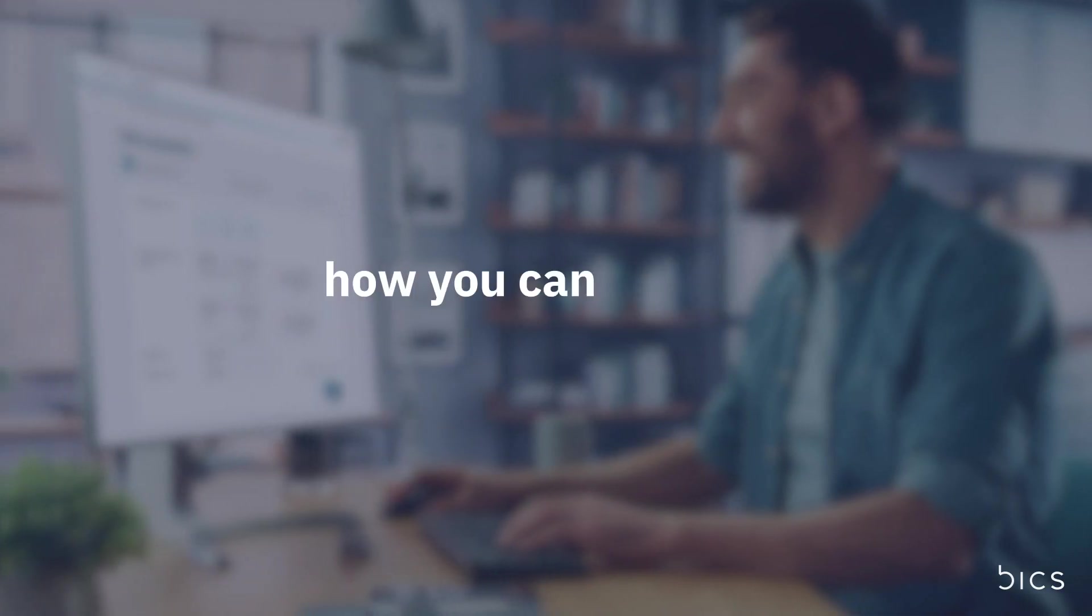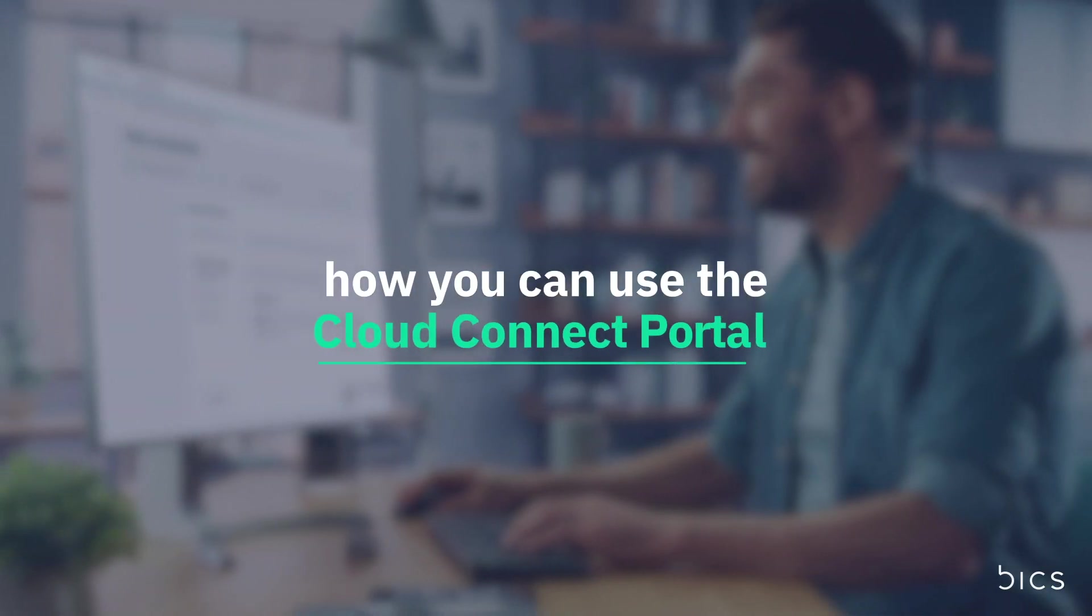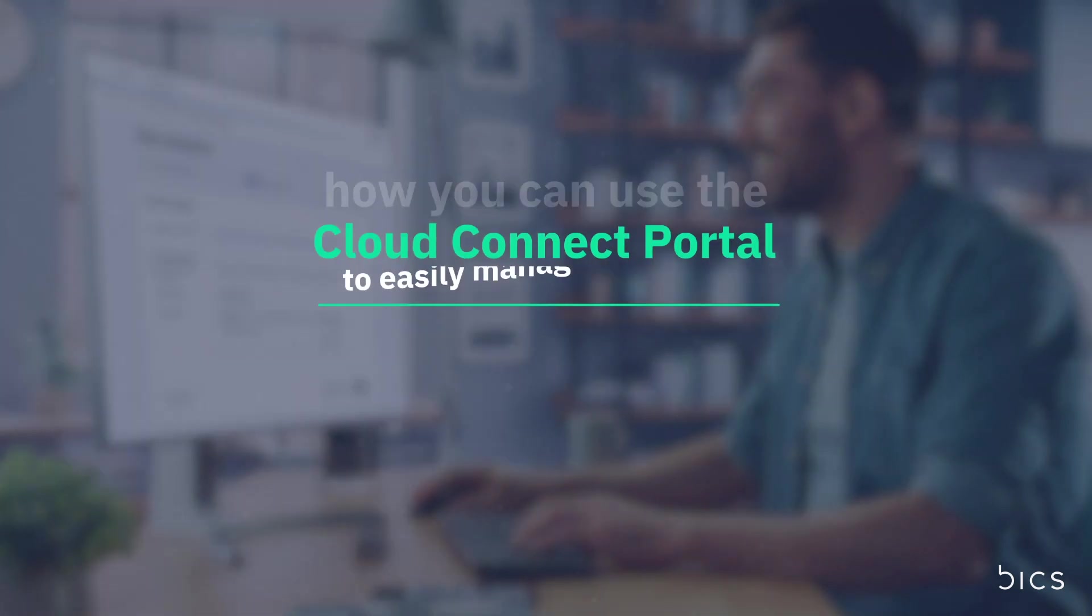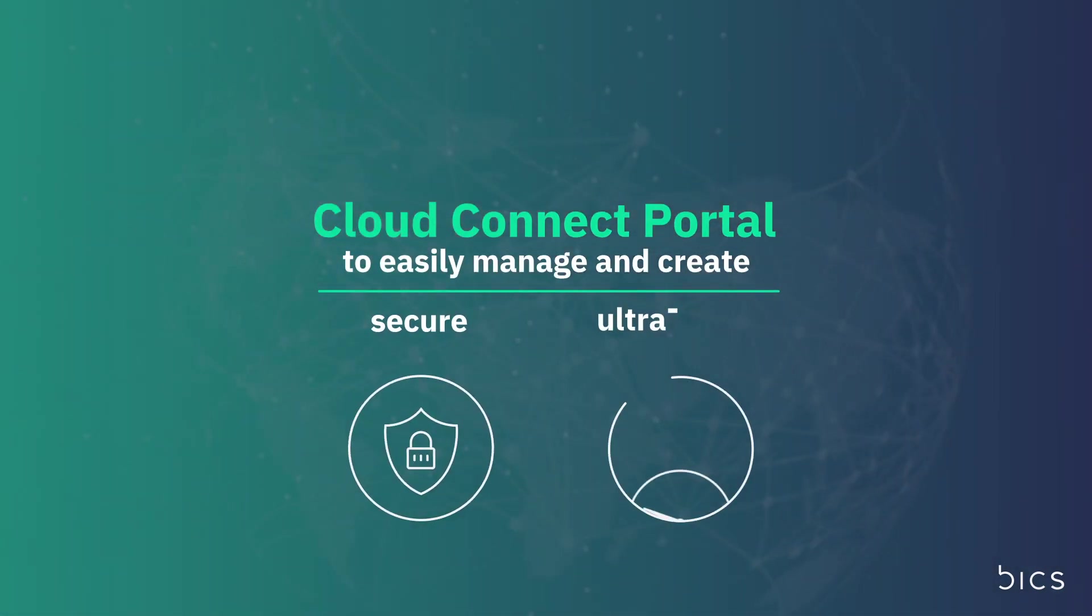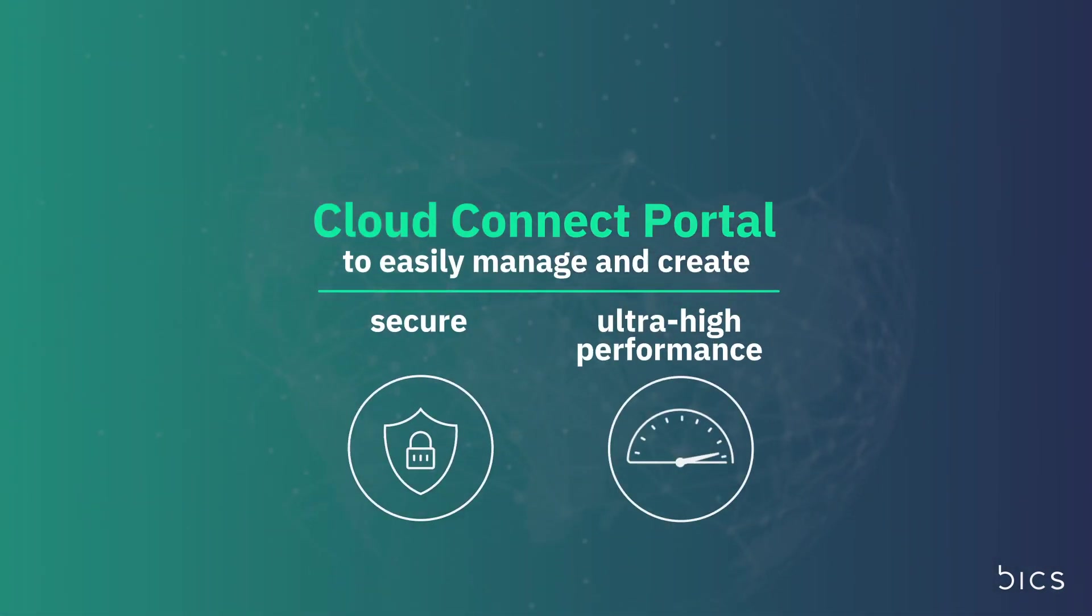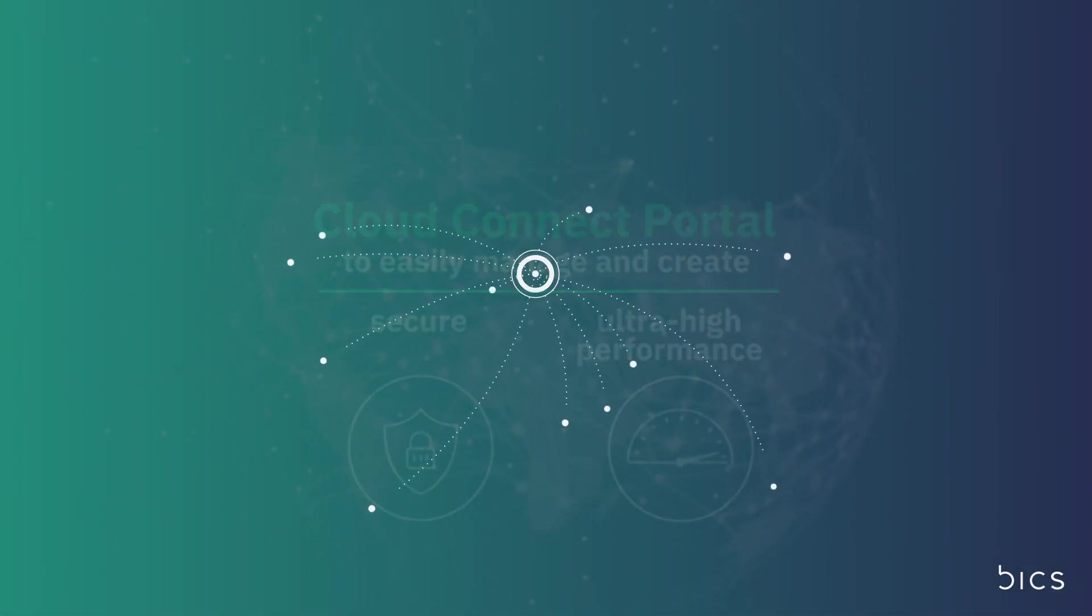In this tutorial, we will demonstrate how you can use the Cloud Connect portal to easily manage and create secure, ultra-high-performance connections for your customers.